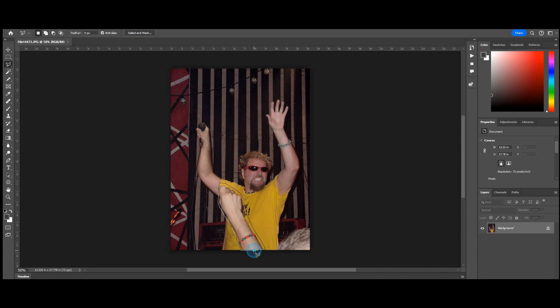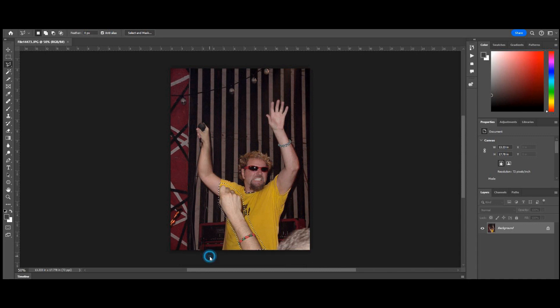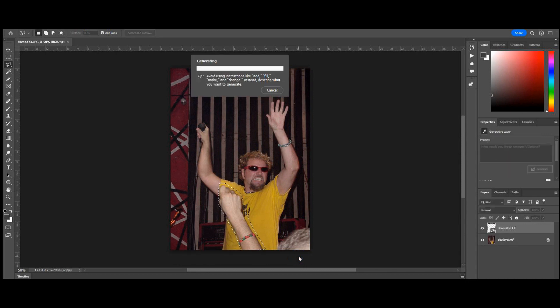Now the selection is made, hit generative fill, leave that blank and then hit generate. We'll give this a moment to process this image.